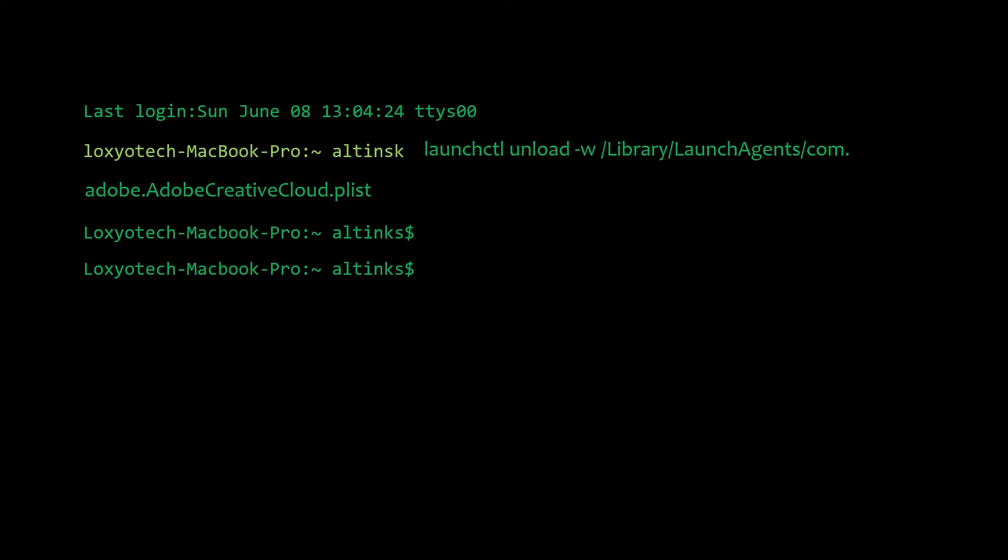If you want to enable the cloud sync then use the command. To turn on Adobe Creative Cloud in Mac OS open terminal and type the following commands and execute it.